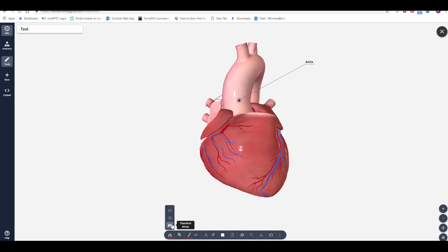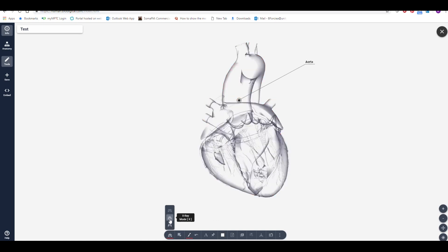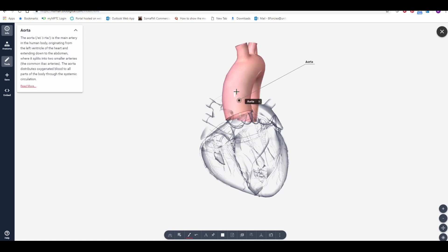For example, the X-ray mode will place all structures in X-ray view. You can then show structures in normal view by clicking on an individual structure or using the Shift key for multiple structures.